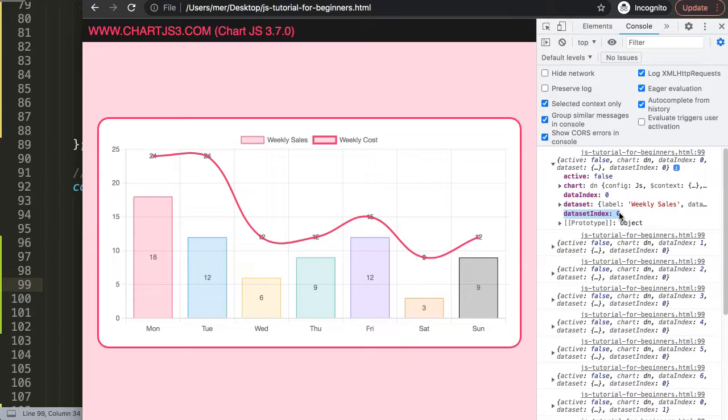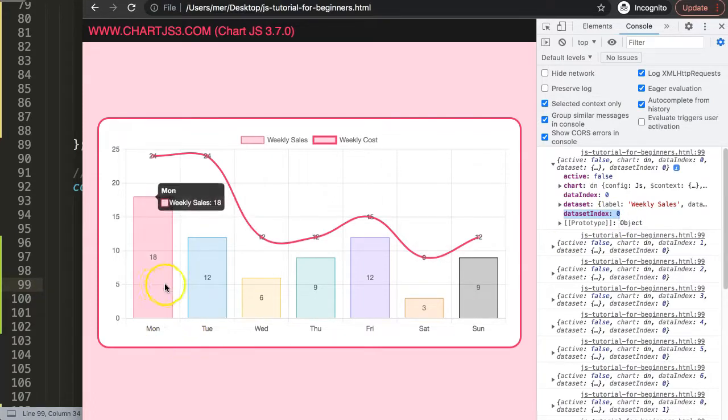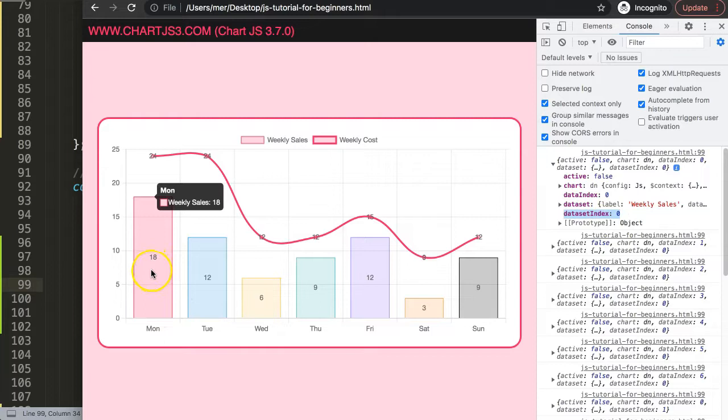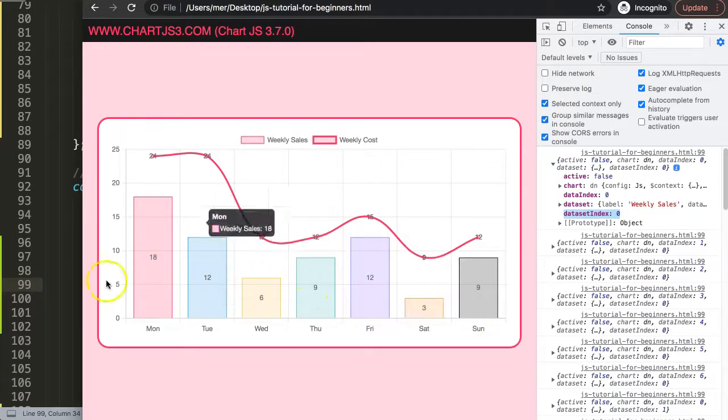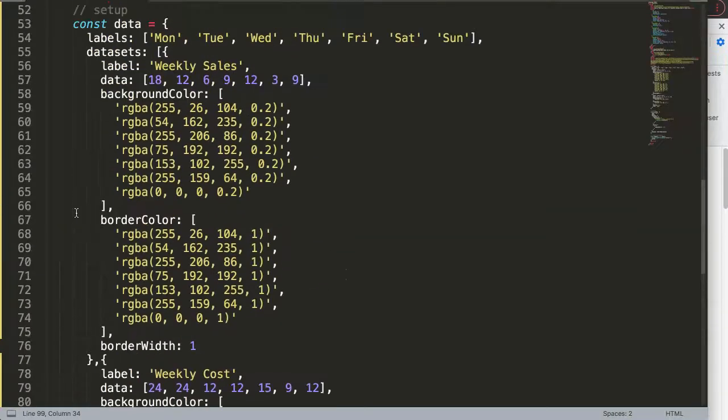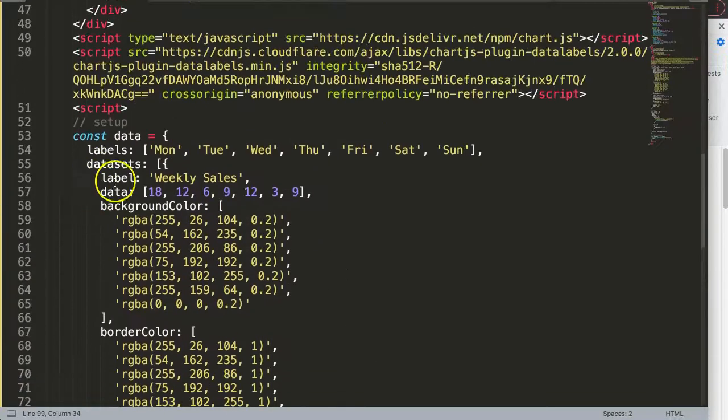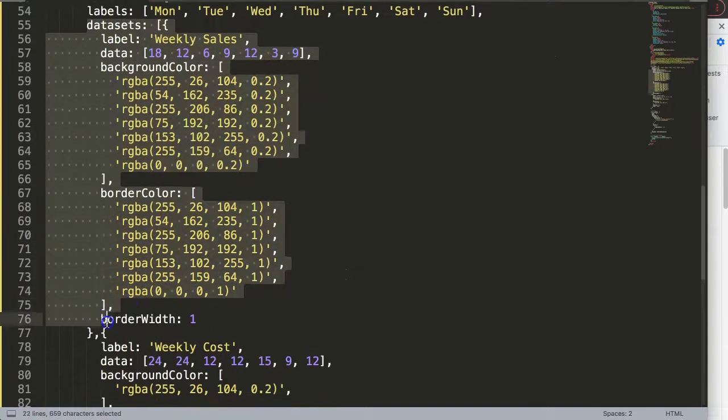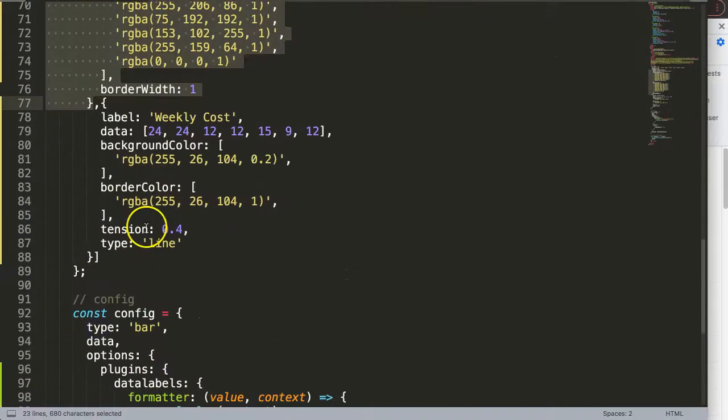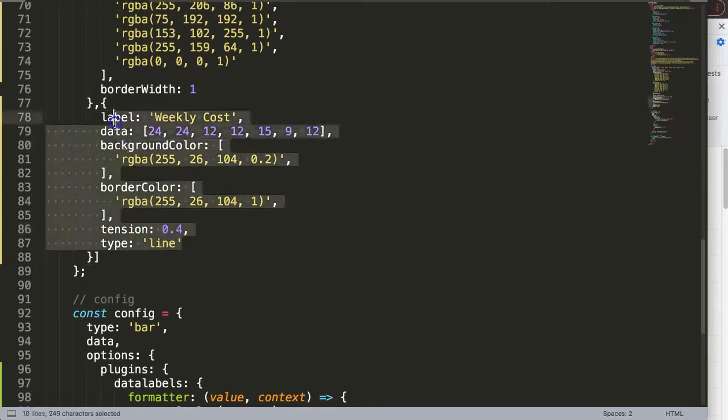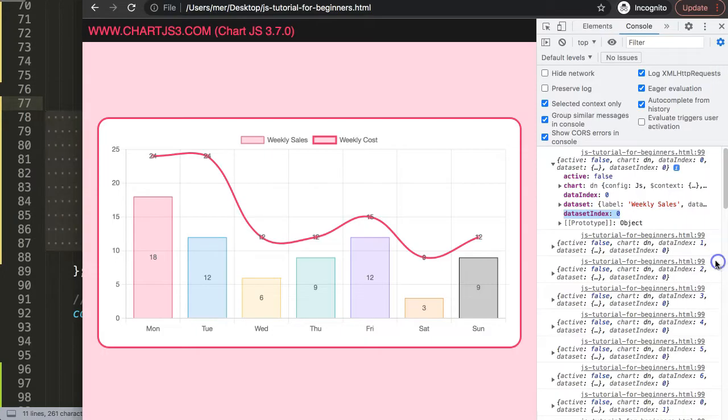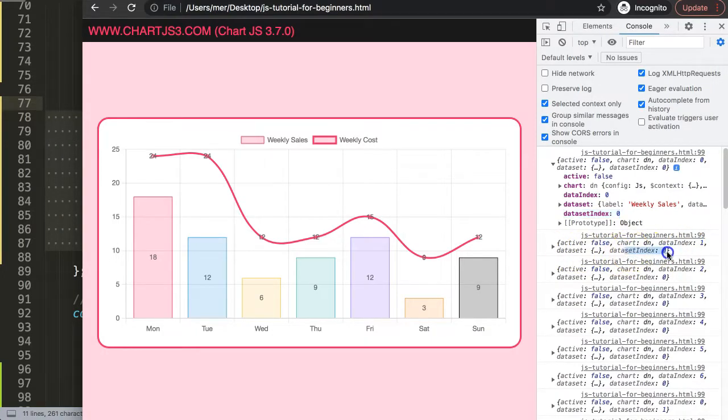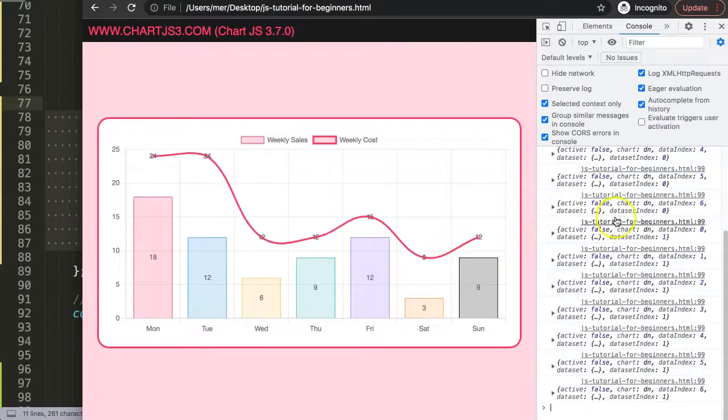Data set index refers to the index number from the data set. In this case, this is data set index zero because it's the first data set related to the bars. The line type is the second data set, so that is data set number one.